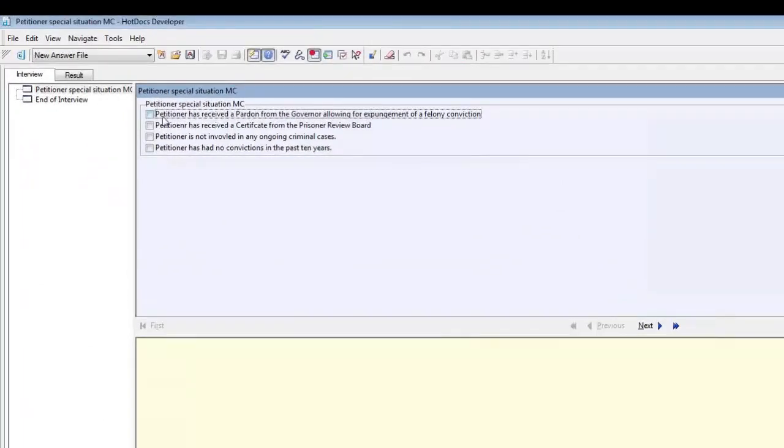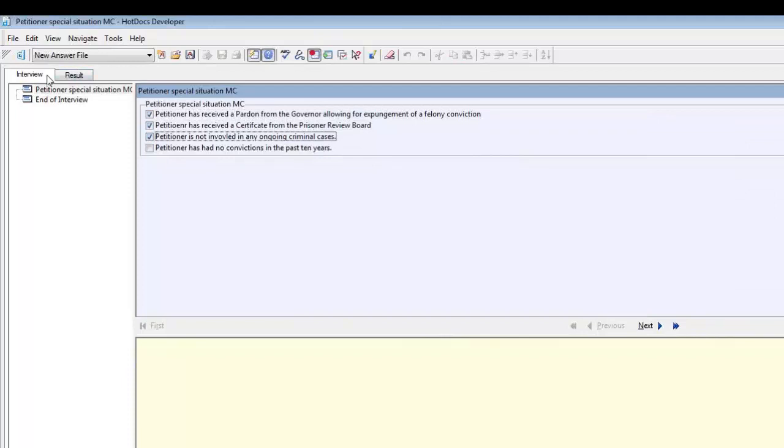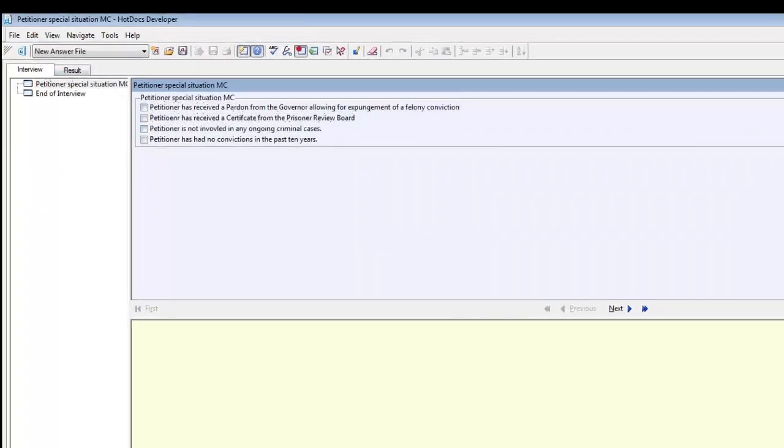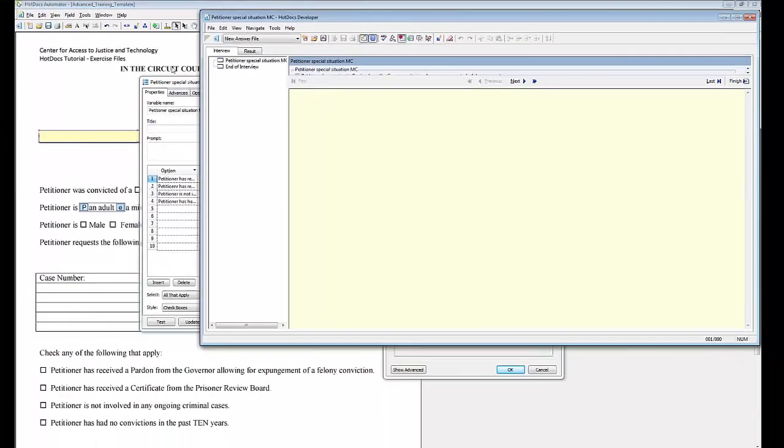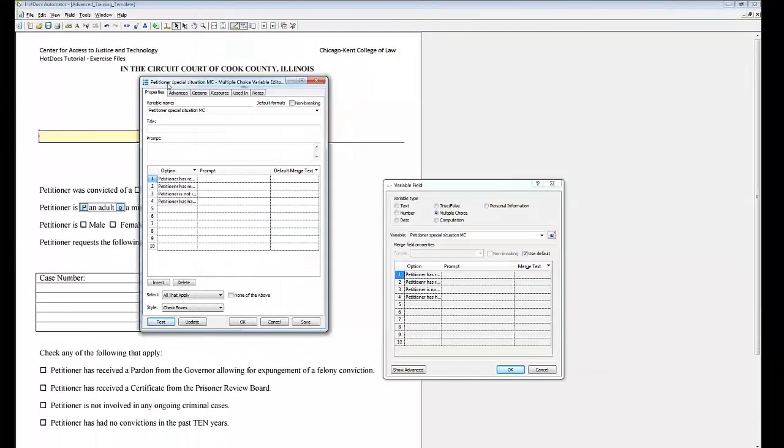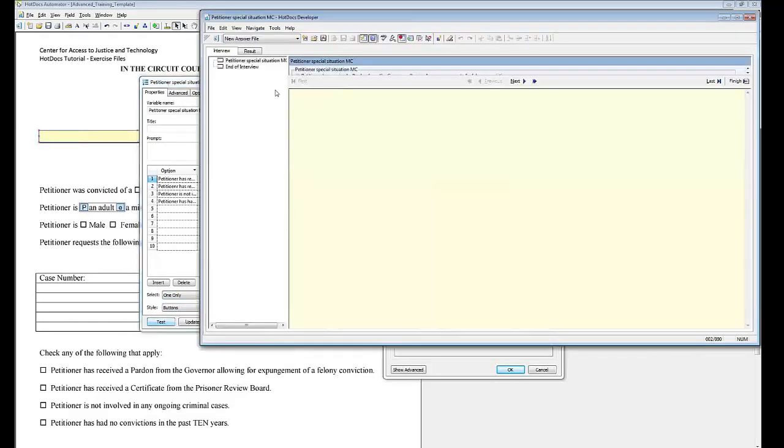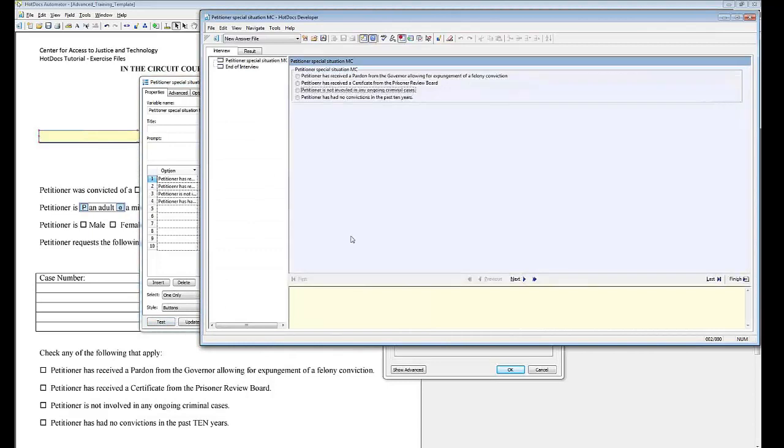Note that you can select as many options as are necessary. Close the Test window and choose 1 under Select. Then hit Test again. Note that now you are only able to select one option.